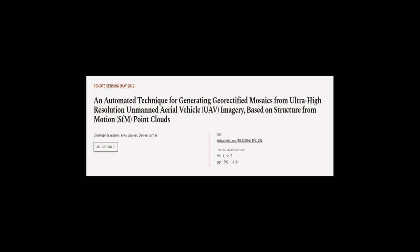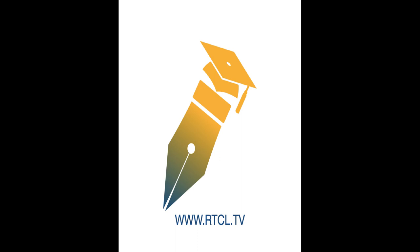This article was authored by Christopher Watson, Arco Lucier, and Darren Turner. We are article.tv, links in the description below.